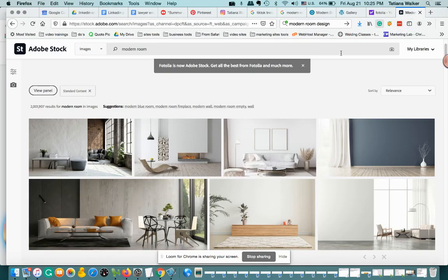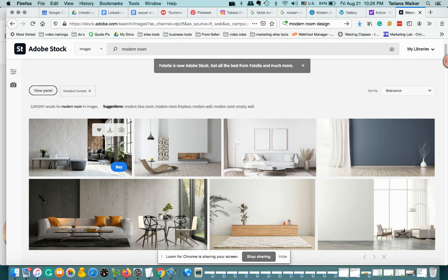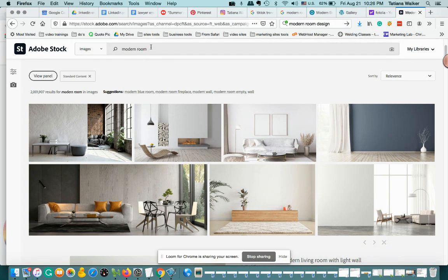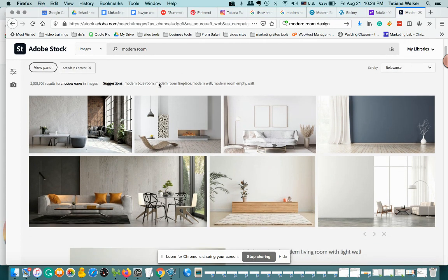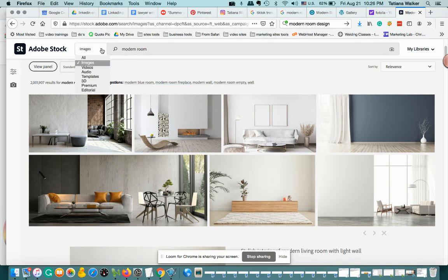They'll bring you to this site. I think Adobe Stock bought that website out. What's cool about this website is I did a search for modern room and you have videos, audio, templates - all kinds of possibilities.